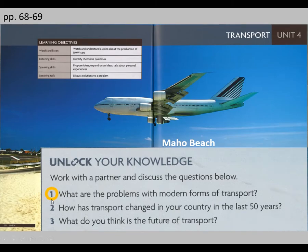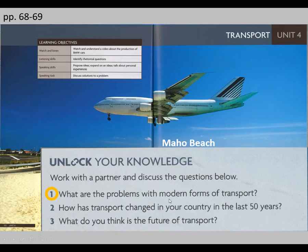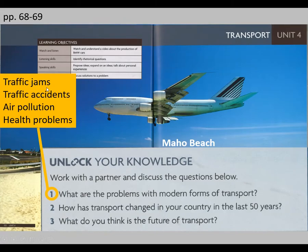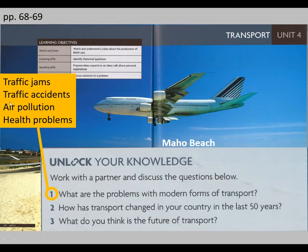Let's look at question one together. Question one is: what are the problems with modern forms of transport? When we say modern forms of transport, we mean cars, planes, trains, subway trains, any kind of modern form of transport. Some problems might be related to traffic jams, especially in the morning and evening when people go home. There are too many cars on the road — this is called a traffic jam. Another problem could be traffic accidents. A lot of accidents are happening almost every day, causing economical losses and even death.